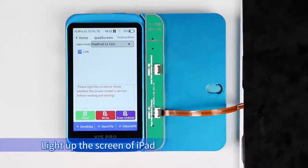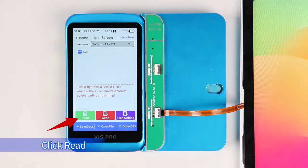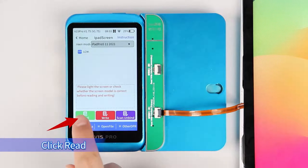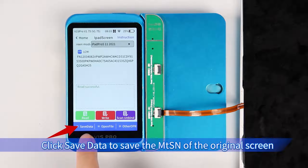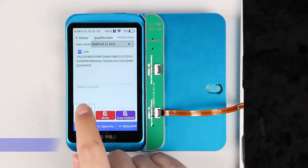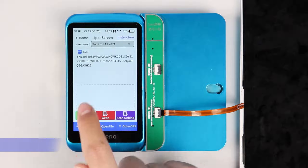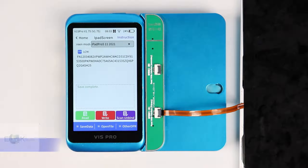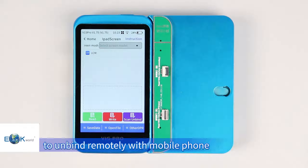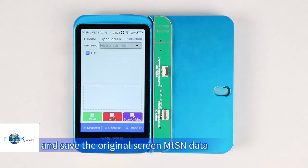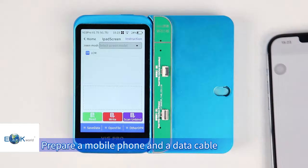Light up the screen of the iPad and click Read. Click Save Data to save the MTSN of the original screen. You can also unbind by scanning the QR code to unbind remotely with a mobile phone and save the original screen MTSN data.